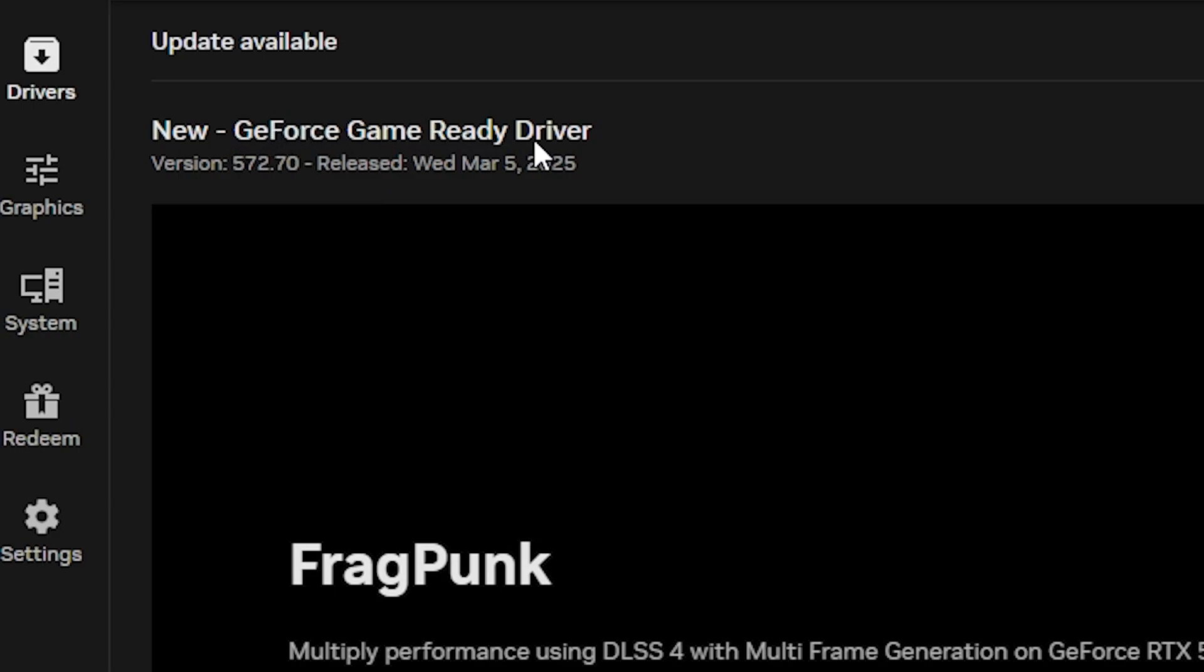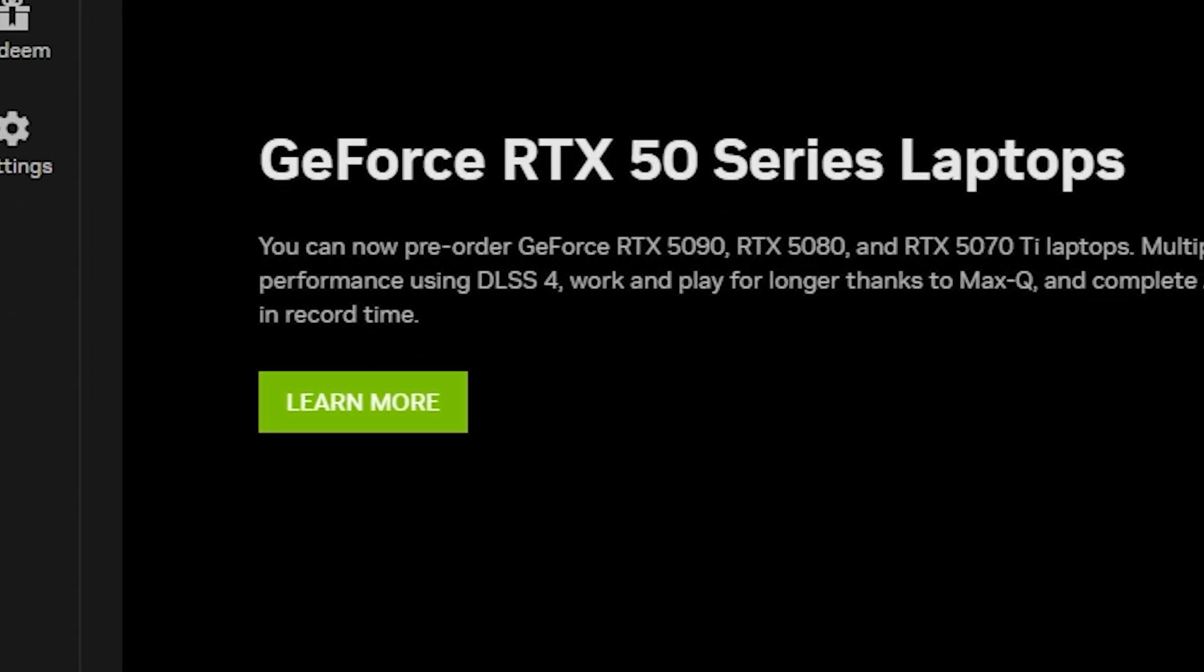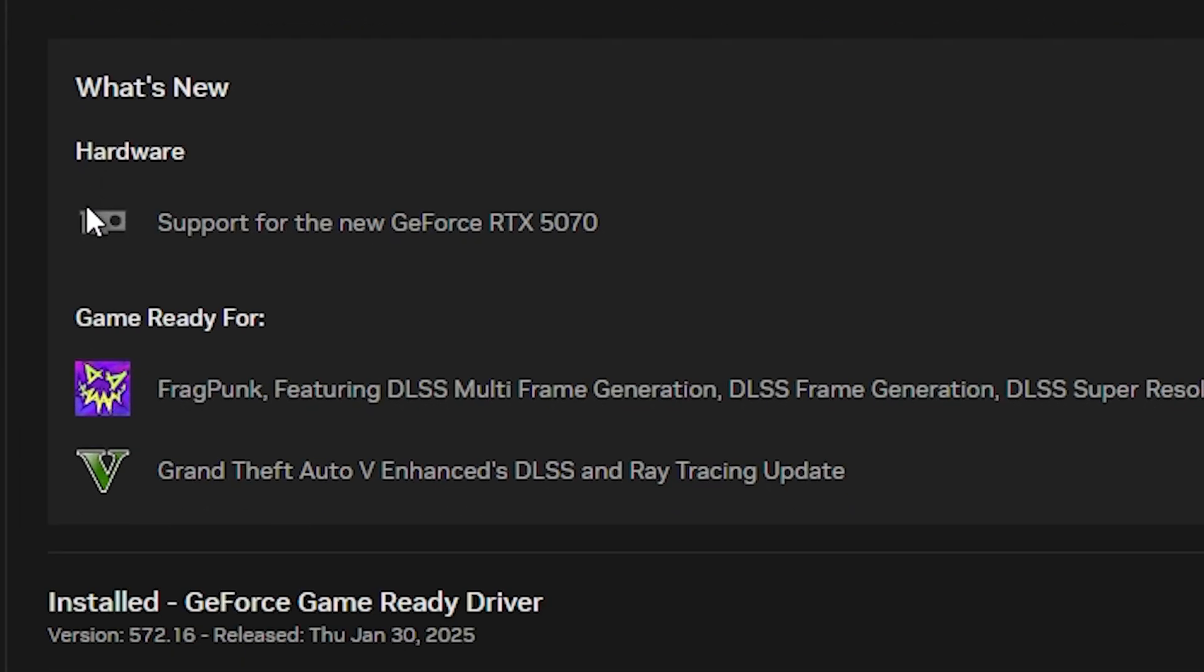You can see there's an update available. If you scroll down, you can see this hardware update is actually ready for Fragpunk. By updating my graphics driver, I'll also make sure that Fragpunk stays up to date.